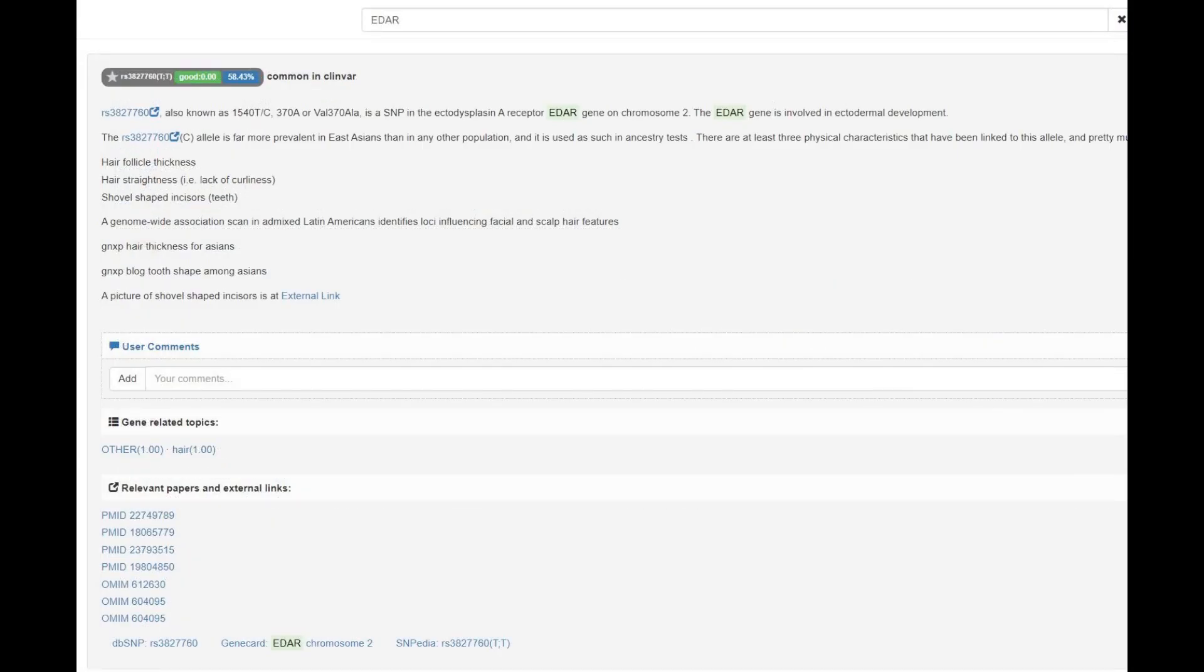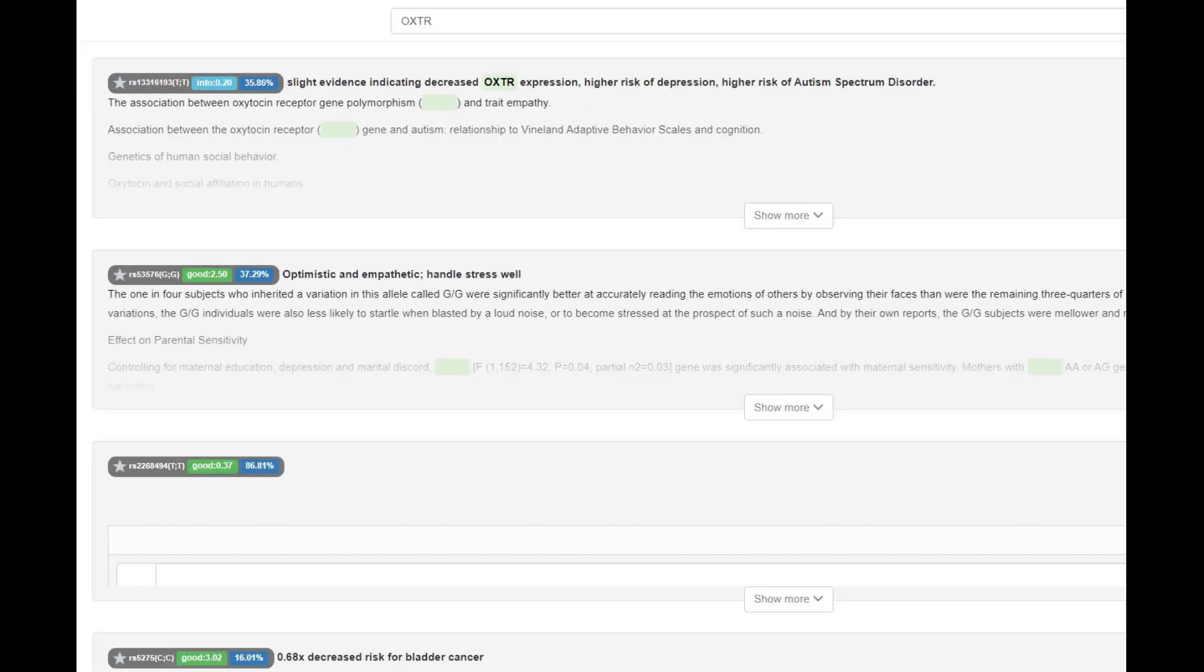Now, he did not have derived EDAR, and EDAR is a Homo sapien gene that has to do with a mongoloid or East Asian phenotype, so he did not have East Asian phenotype. And he did not have derived OXTR, which is very interesting. This is the closest we got to the sociopath gene in humans at least.